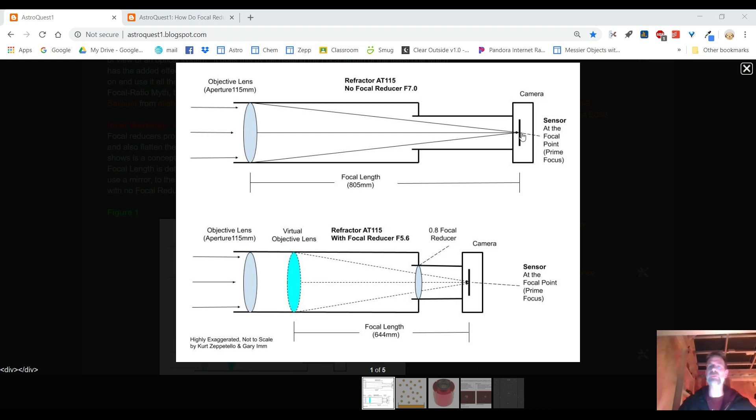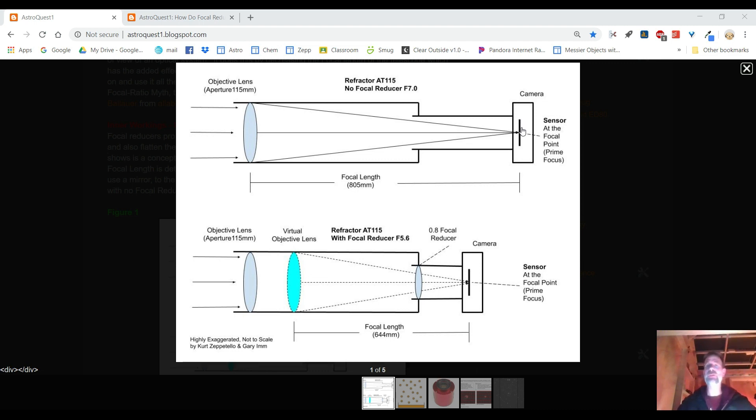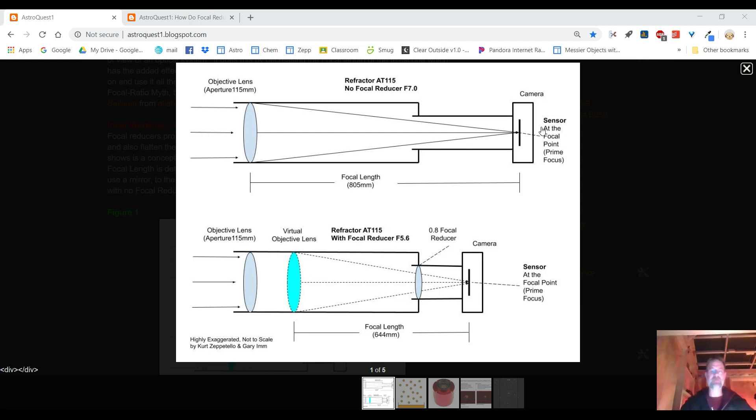the objective lens in my case concentrates all the light into a single point. This point is known as the focal point and that's where you'd put your camera sensor. The camera sensor would be right on the focal point. If you were doing visual astronomy and you had an eyepiece it would be set behind the focal point a bit.